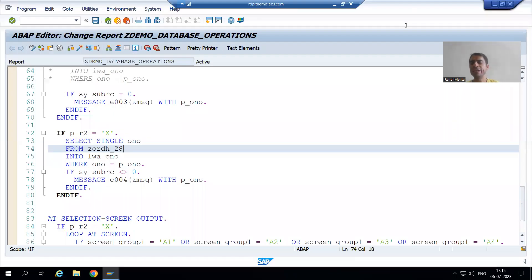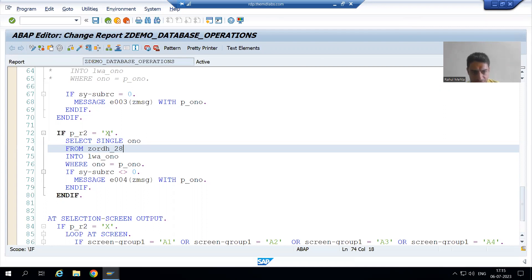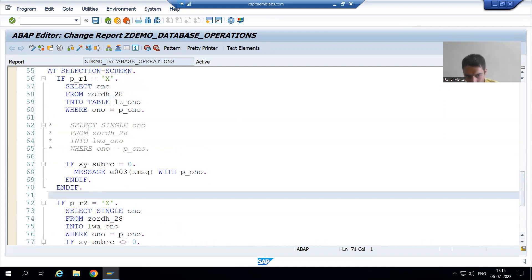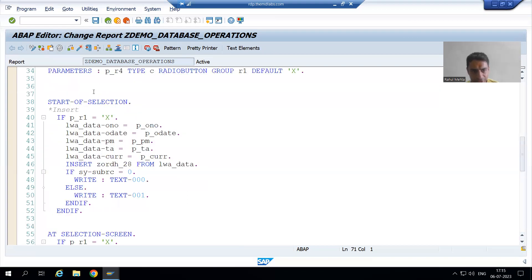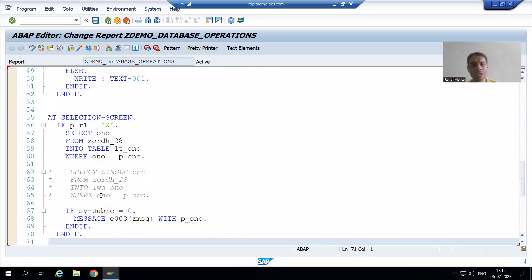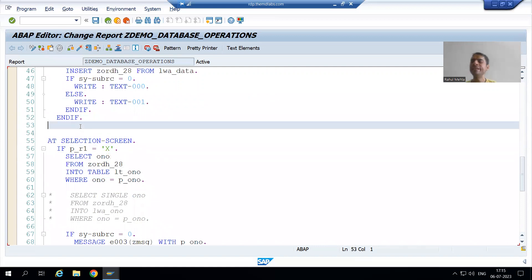Hello everyone, we will continue the topic of database operations. In the previous video we wrote the logic to validate the order number in case of delete operation. We are following the same practice for insert also — first validating the input, then inserting the record. For delete, we have written the logic to validate the input, and now we will write the logic to delete the record from the database table.